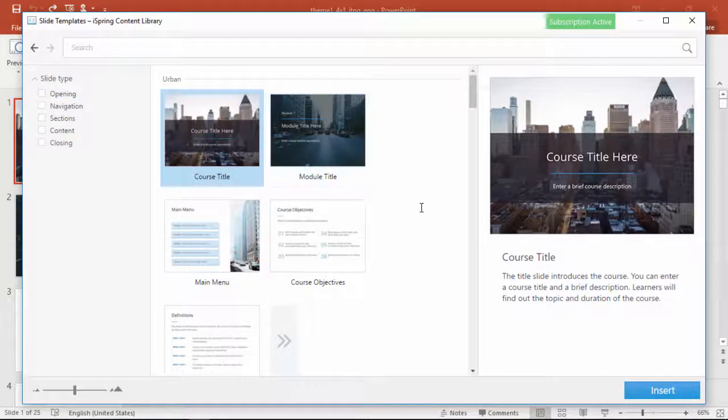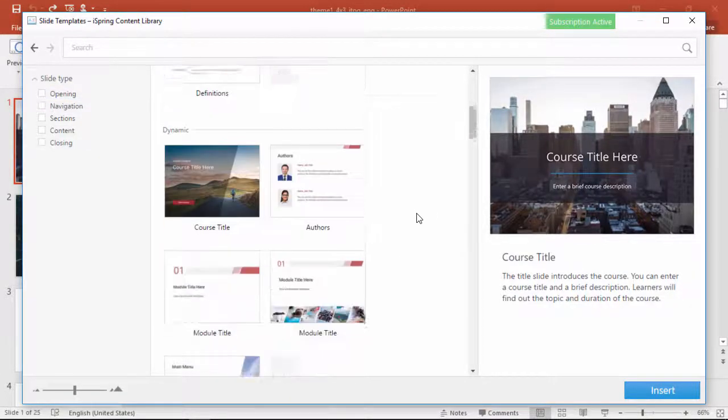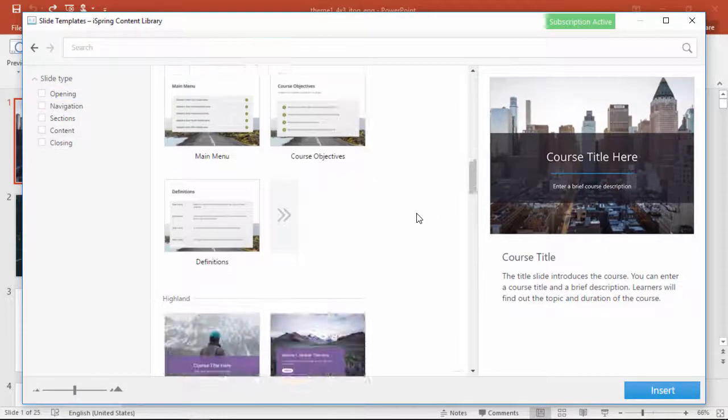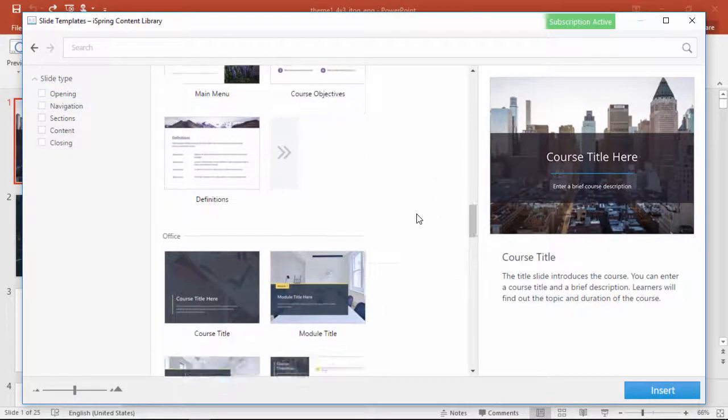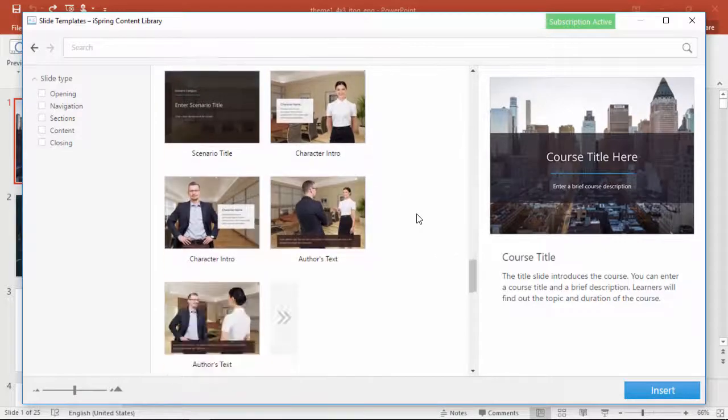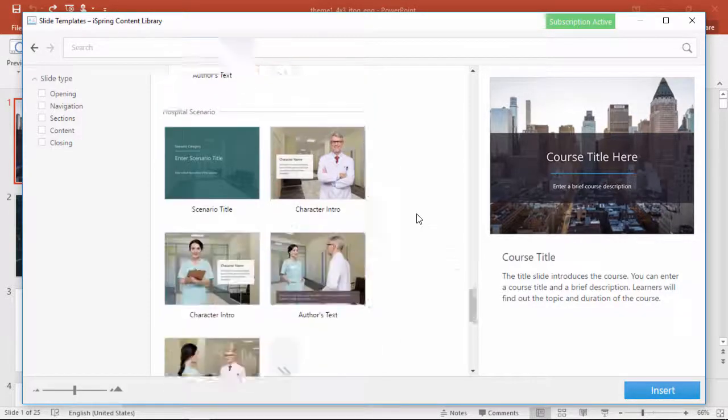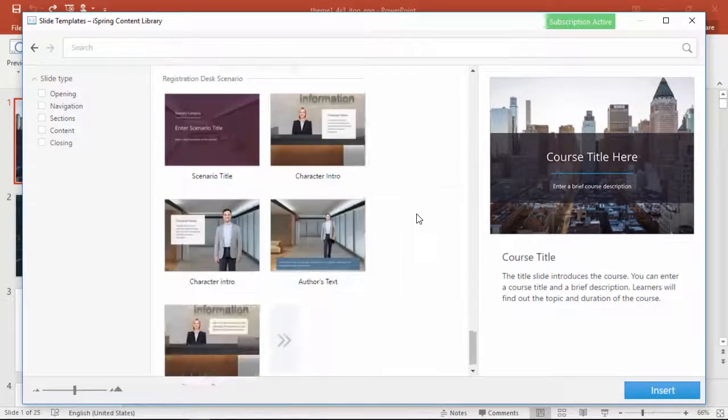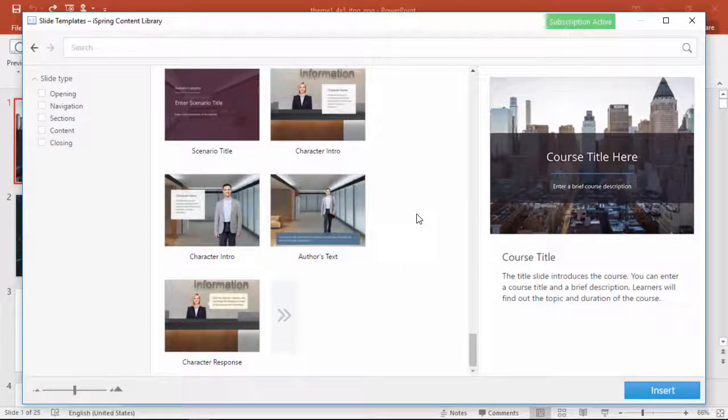And as you can see, there's a bunch of different cool themes to choose from. And down here at the bottom, there are some scenarios with characters to reproduce real-life workplace situations.